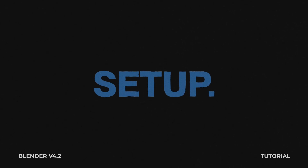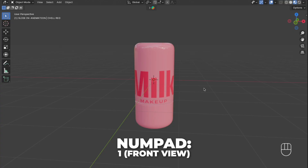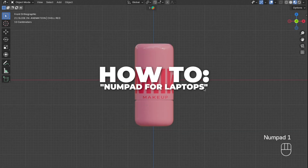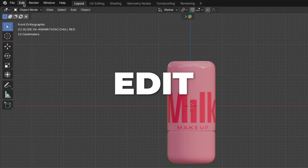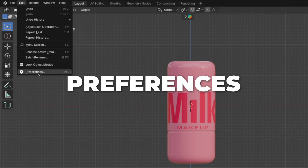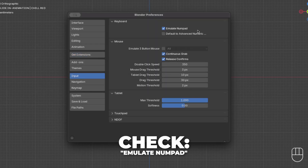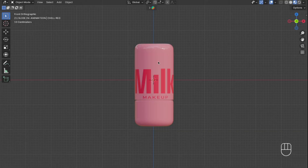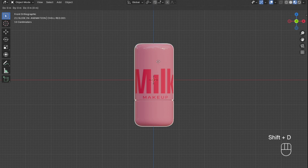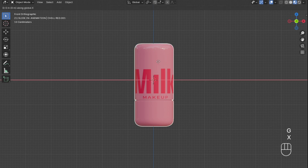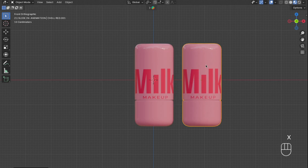Let's set up the two models. Press 1 on your numpad to get to the front view. To enable the numpad on laptops, go to Edit, then click on Preferences, go to Input, and check Emulate Numpad. Select your object, press Shift plus D to duplicate, then press G plus X to move it to the right on the X-axis.